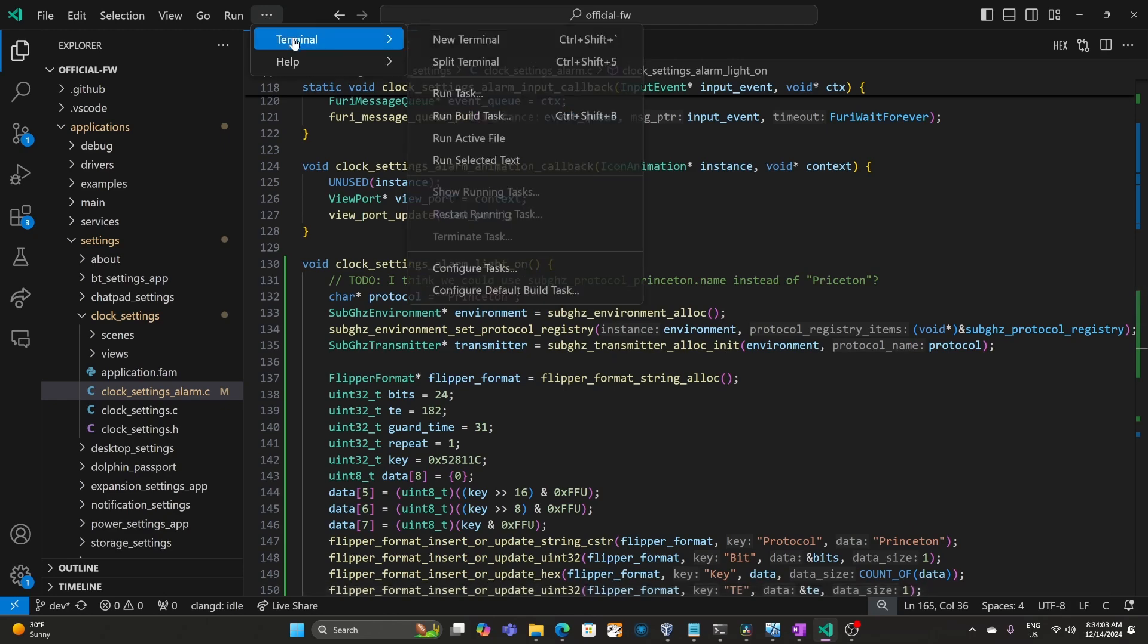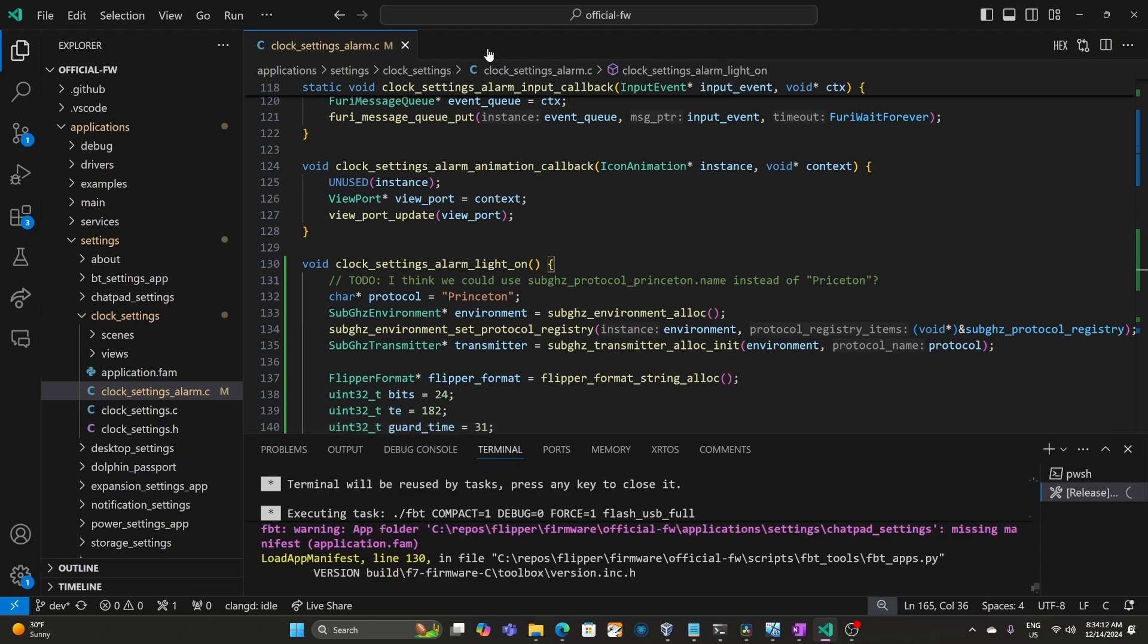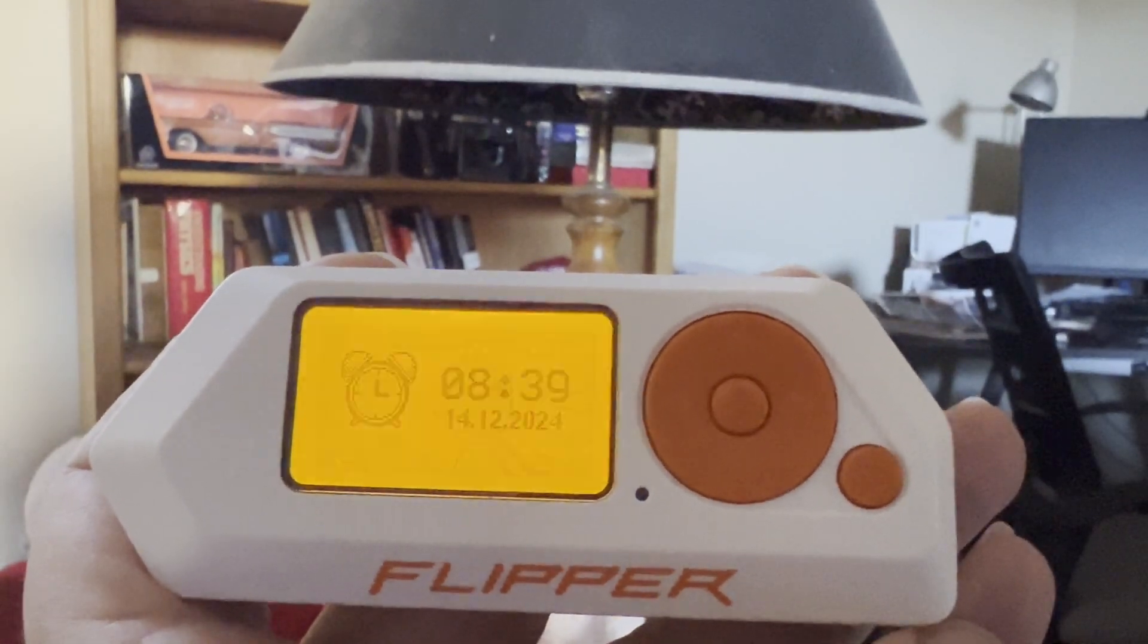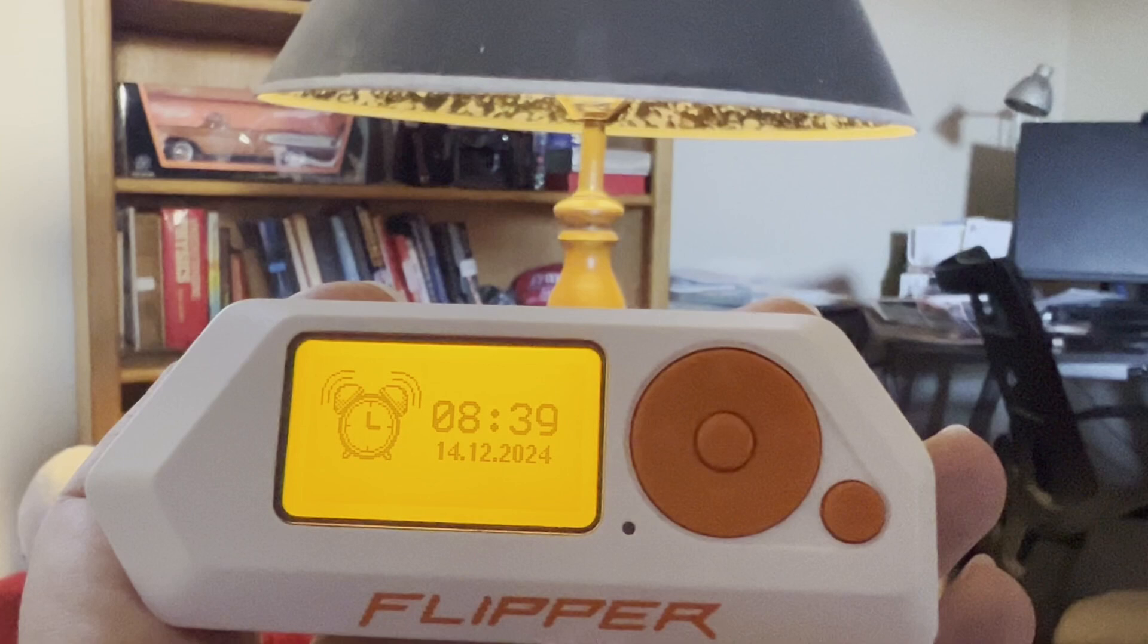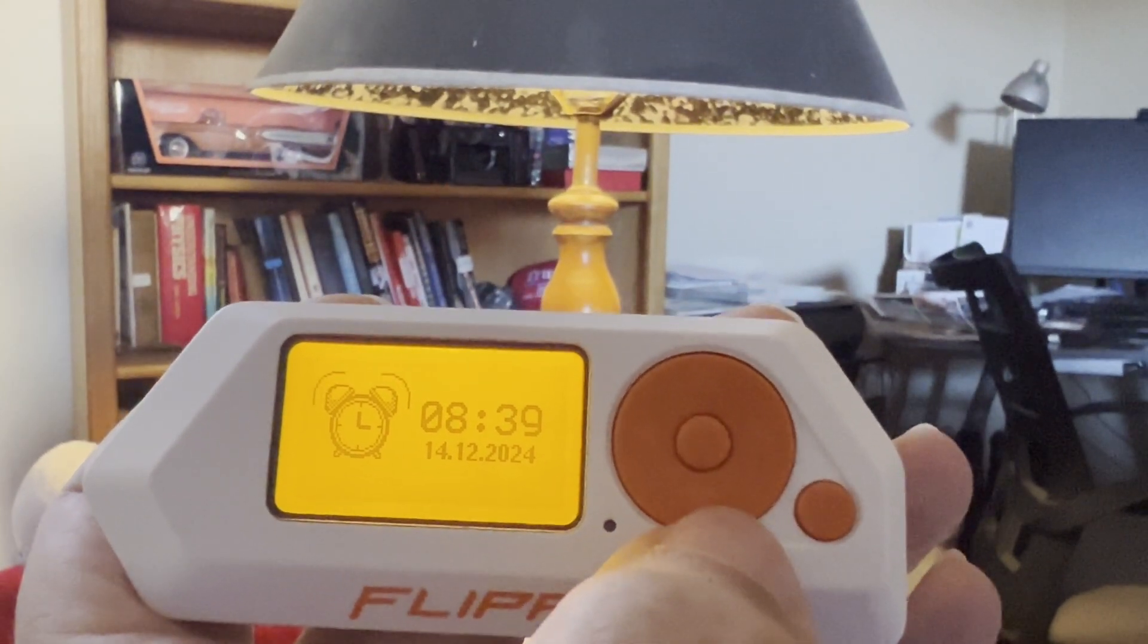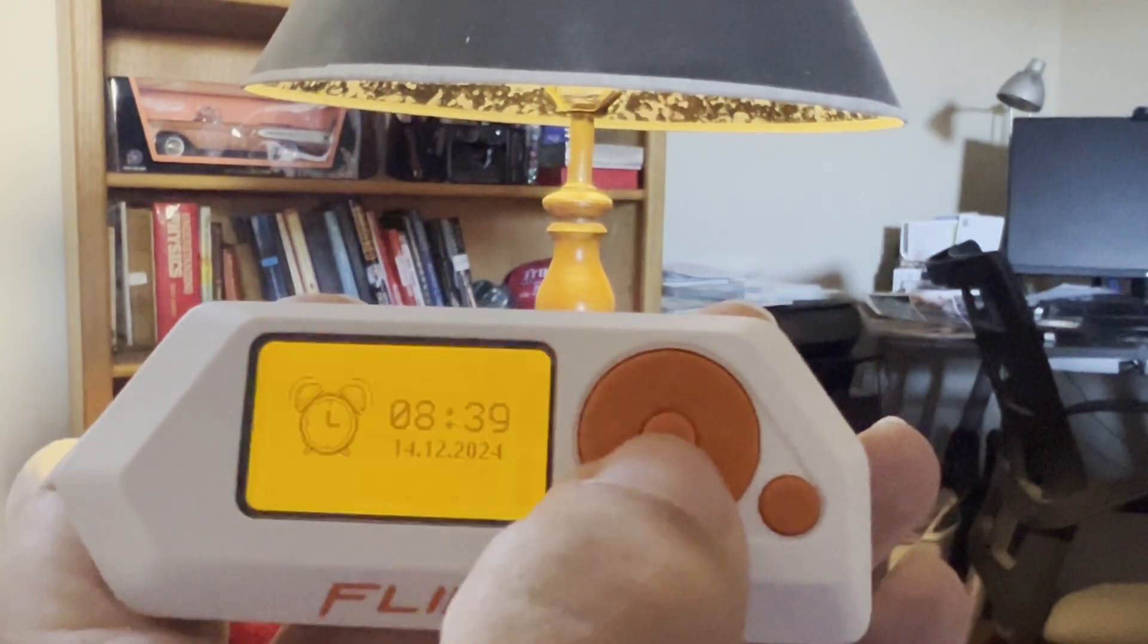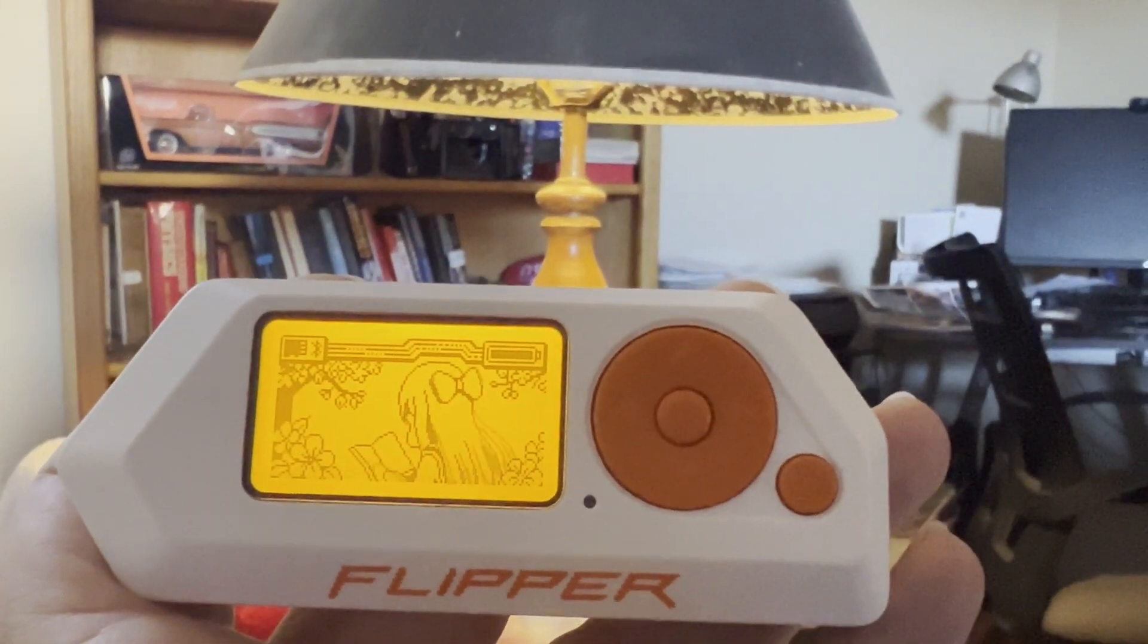We'll go to terminal and then run task and then flash usb with resources. Make sure Q Flipper's not running and that your Flipper Zero is plugged in. And our light turns on. I'll go ahead and cancel the alarm. Actually, hold on a minute. Let's see if the 10 seconds worked. Looks like it did. And now it exits.